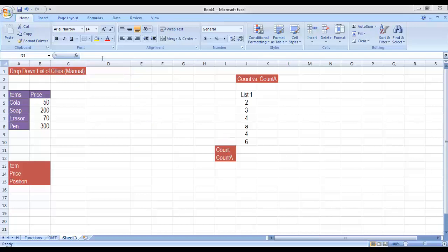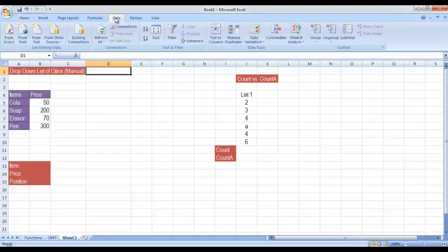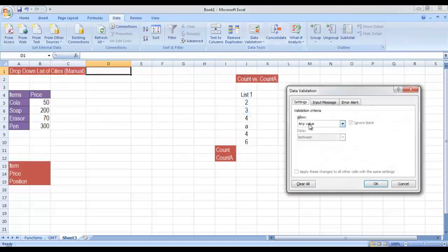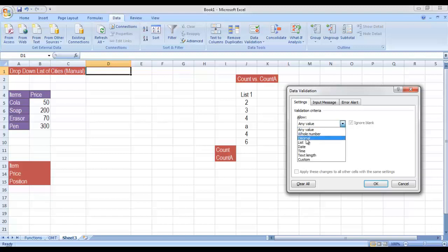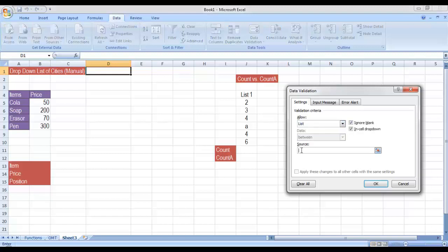For example, if I want to create a drop down list of cities and there is no predefined list given in this Excel sheet, let me show you how we can insert these values manually. Go to the Data tab, then from the Data Tools group click on Data Validation. By default, you would have any value selected in the Allow drop down list — click on it and select List. Previously we selected the entire list from the worksheet, but right now we would enter the values manually.